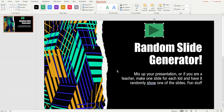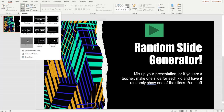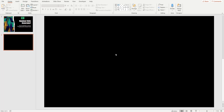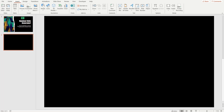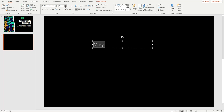We're going to need to add slides. Let's make a new slide — choose Blank — and we'll add some text to each one. Go to Insert, then Text Box.